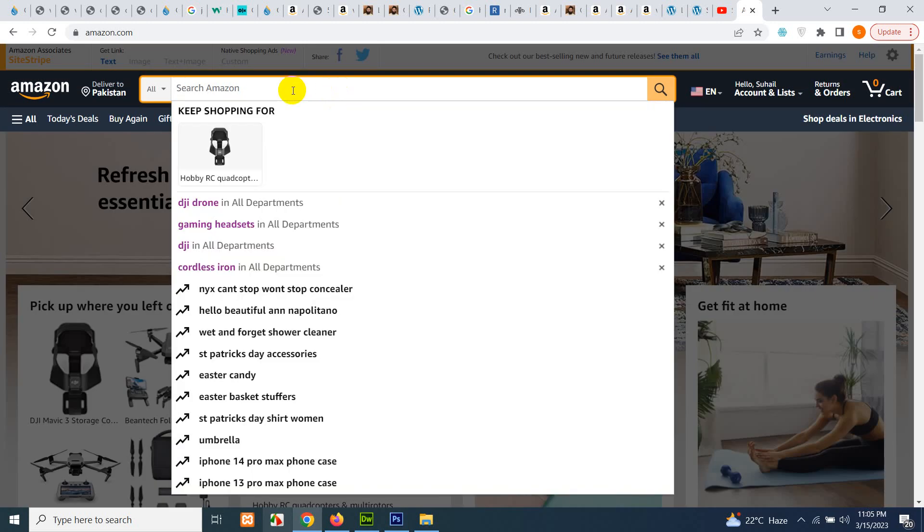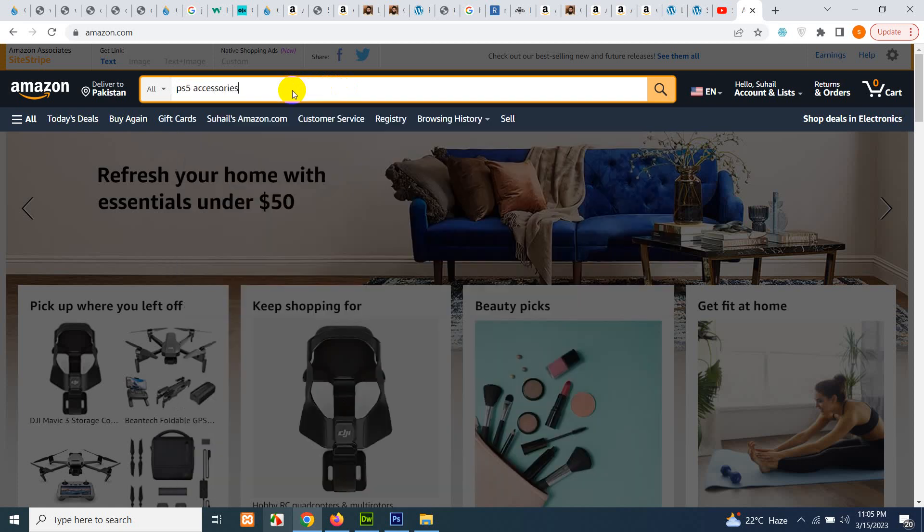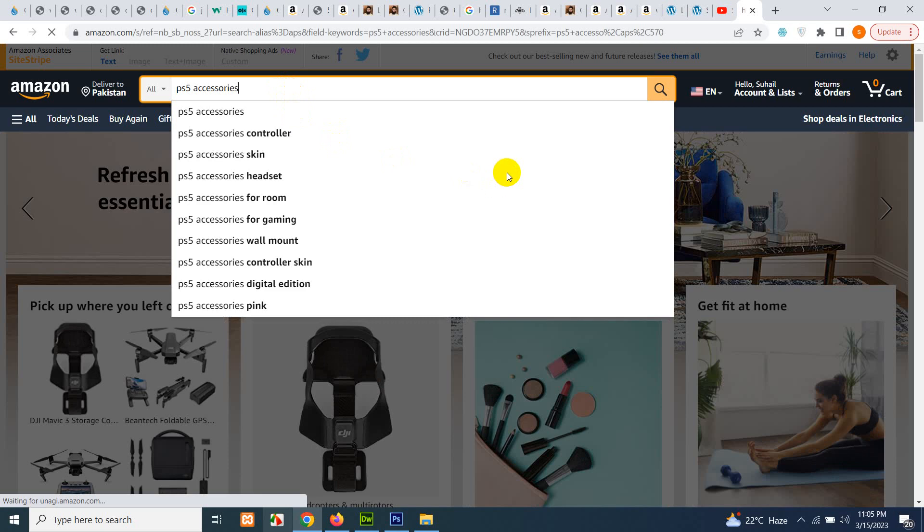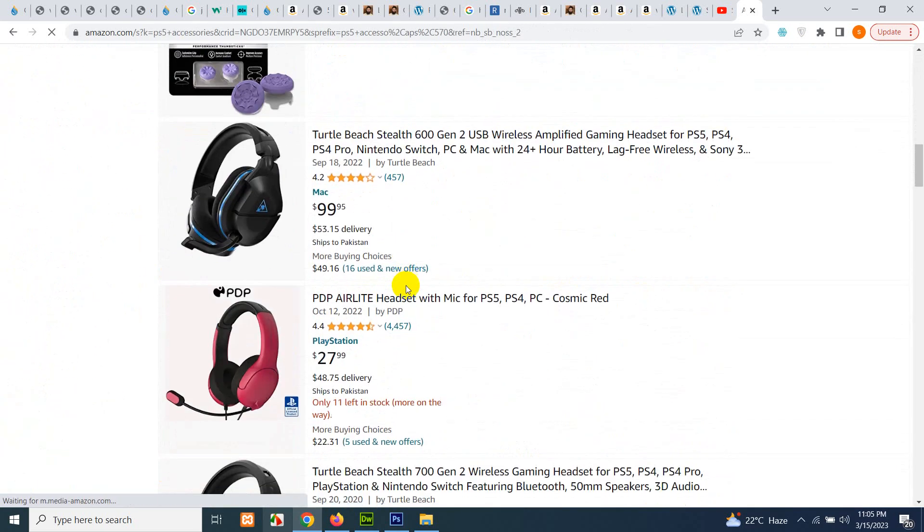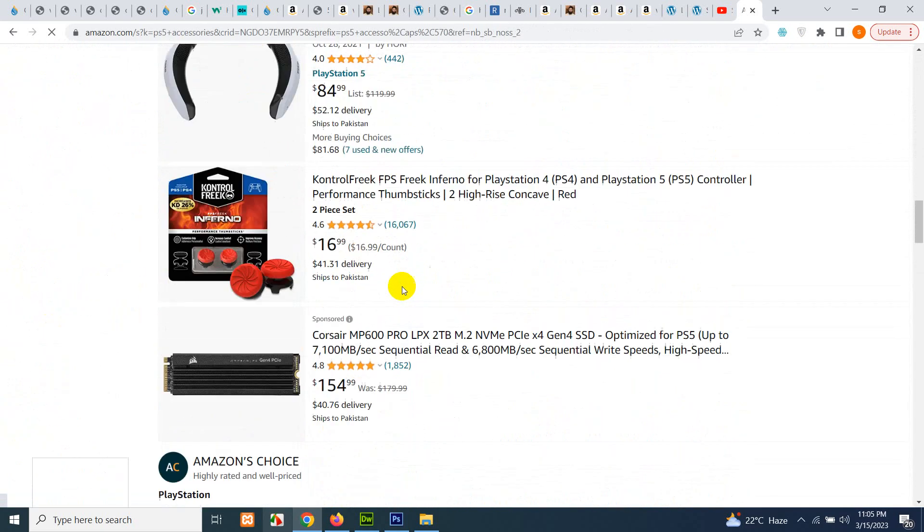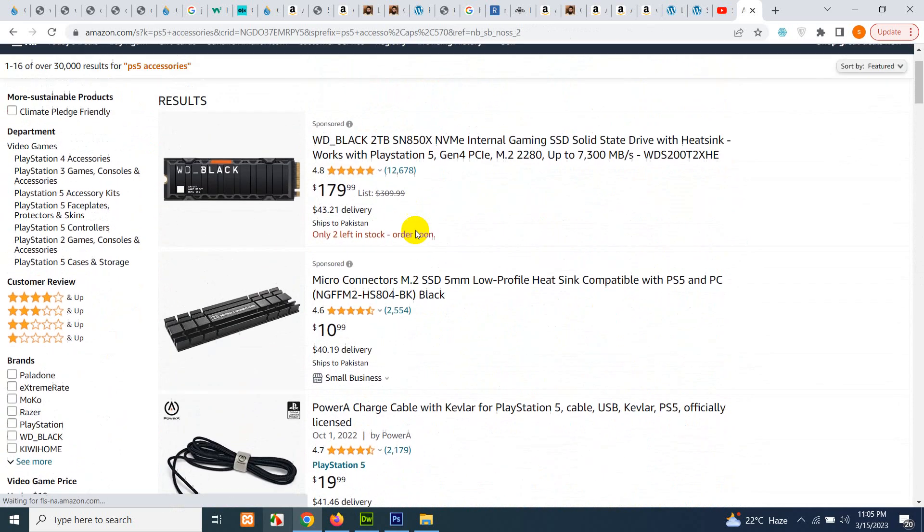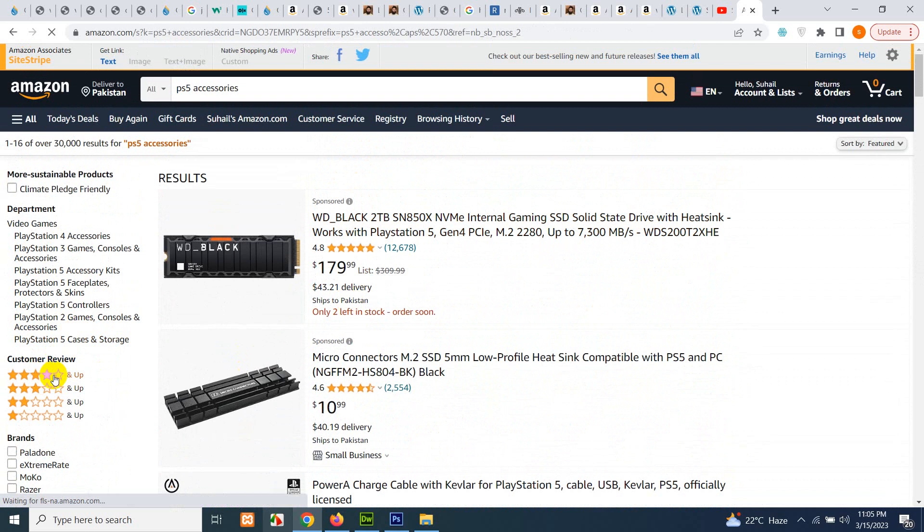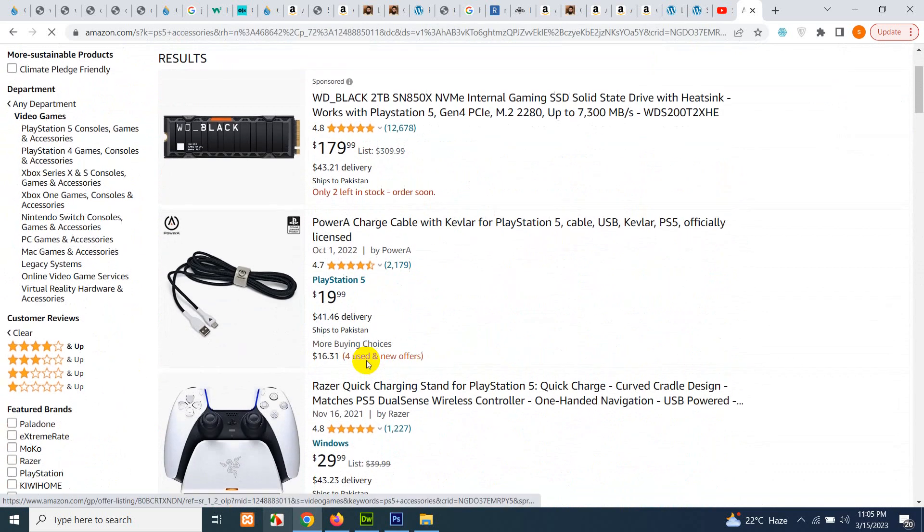For example, let's get PS5 accessories and press enter. You have the list of products and you want all of them, or even if you want 4-star and up, then you can get them.